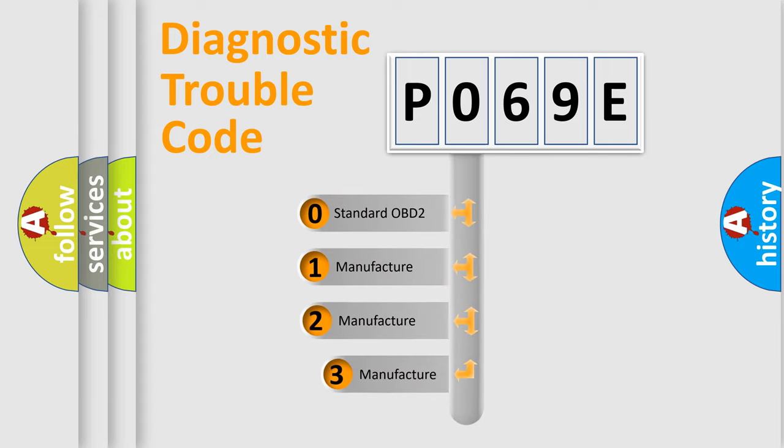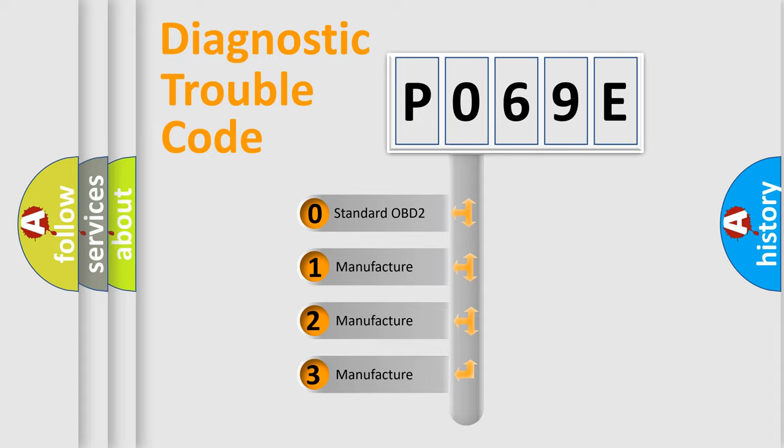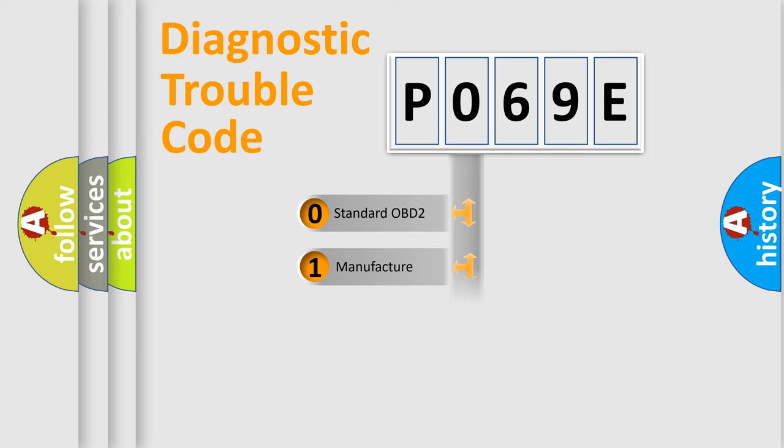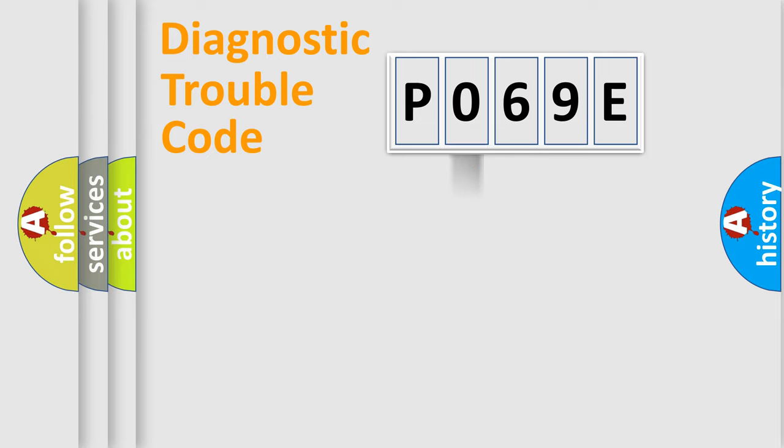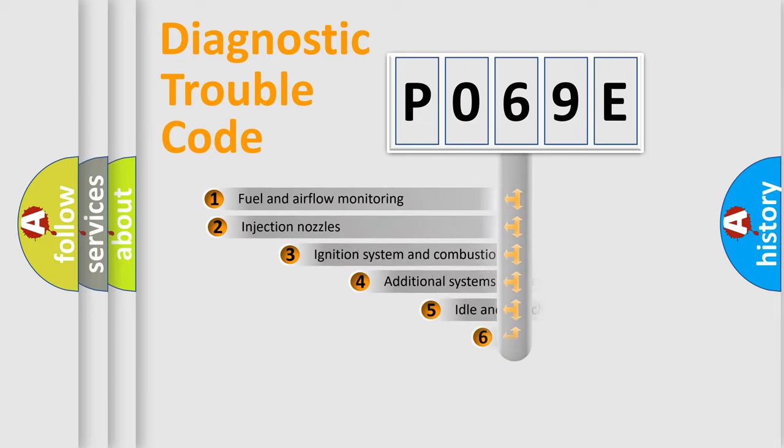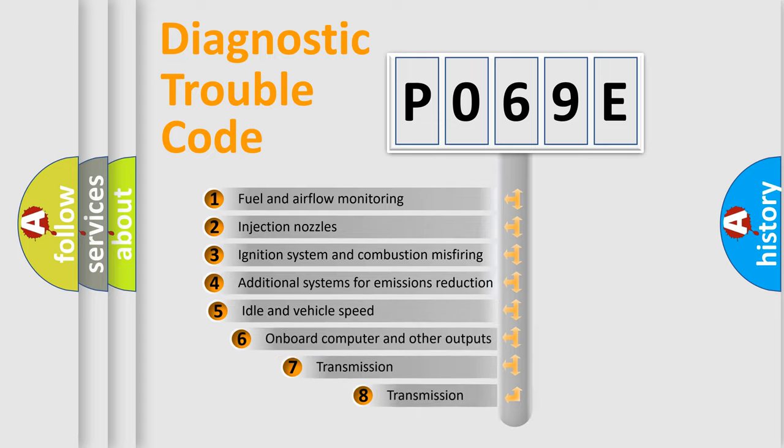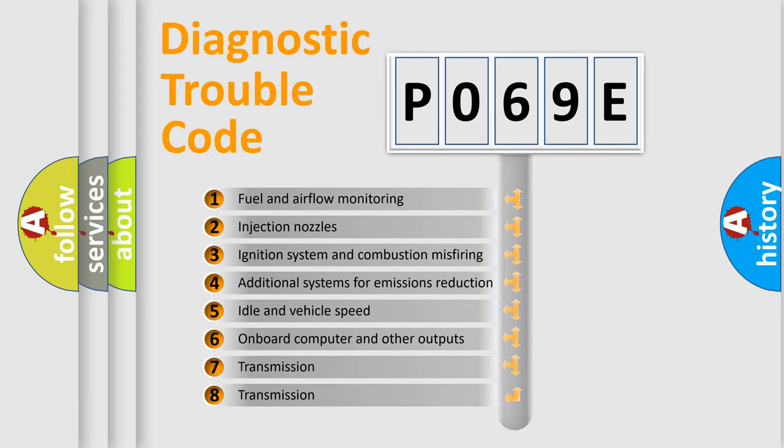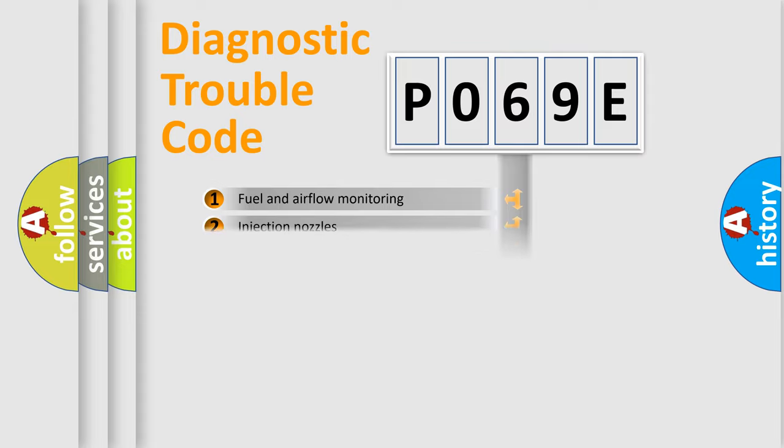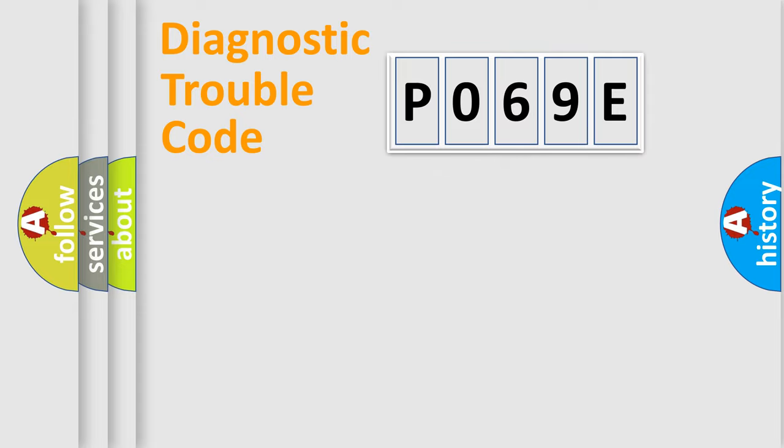If the second character is expressed as zero, it is a standardized error. In the case of numbers 1, 2, or 3, it is a more prestigious expression of the car specific error. The third character specifies a subset of errors. The distribution shown is valid only for the standardized DTC code.